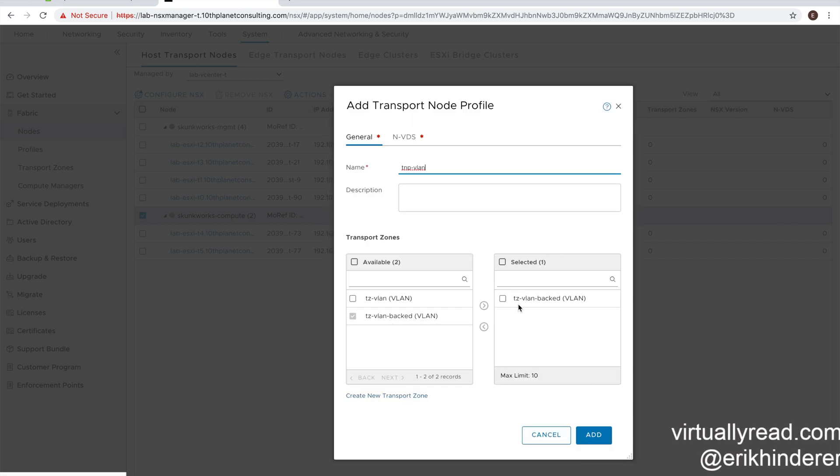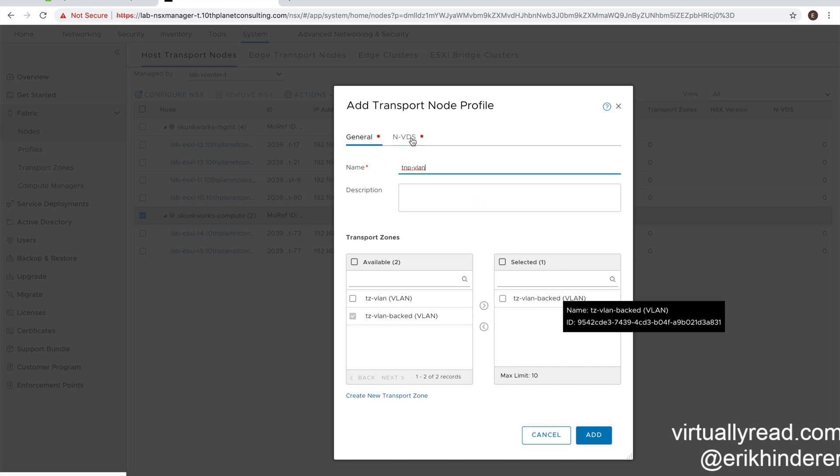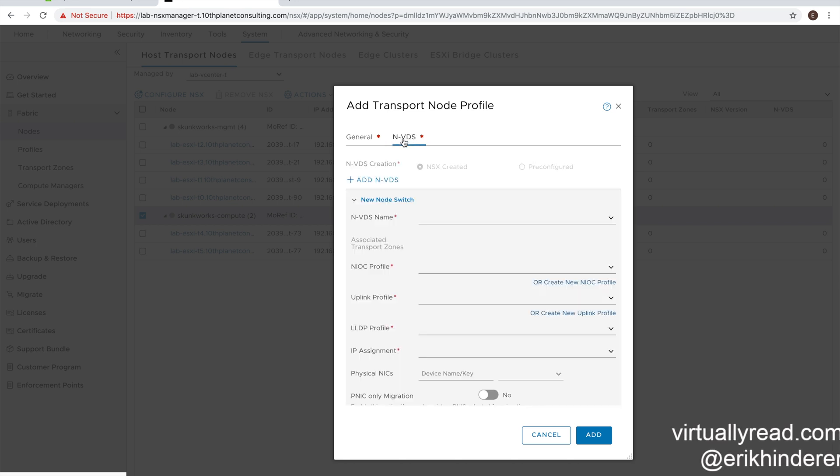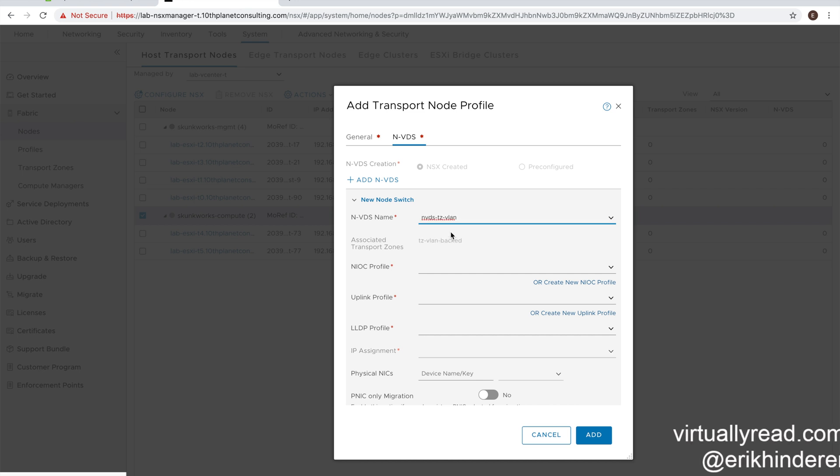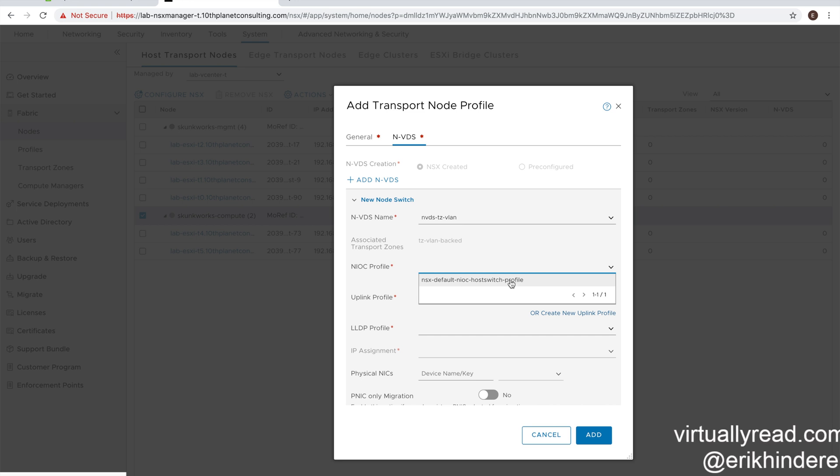So here we're going to see that we have our actual transport zones been selected. We're going to click on the nvds tab. And we don't have to add an nvds because we just defined one in our profile. So we're going to select that. Down below, we have to fill in some required fields, the network IO control profile, the default will define for what we need to do.